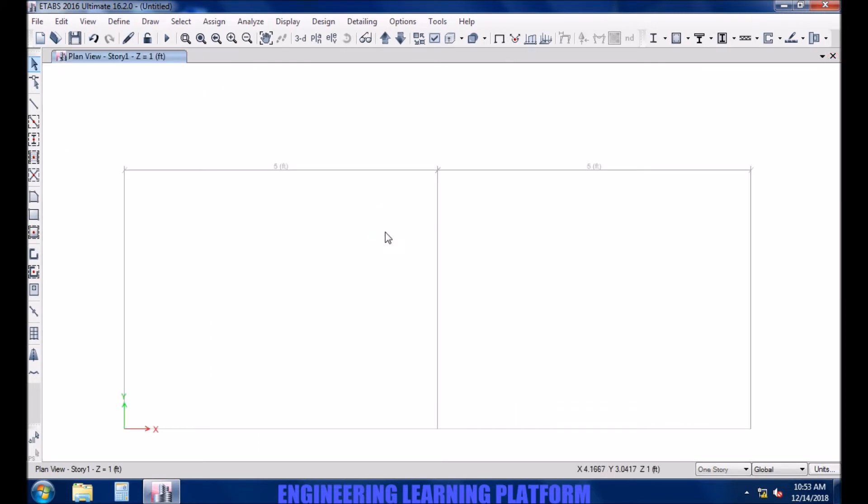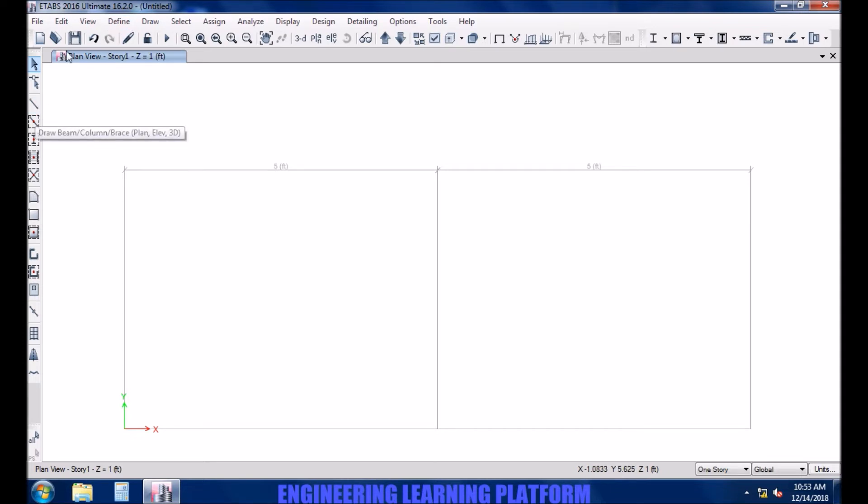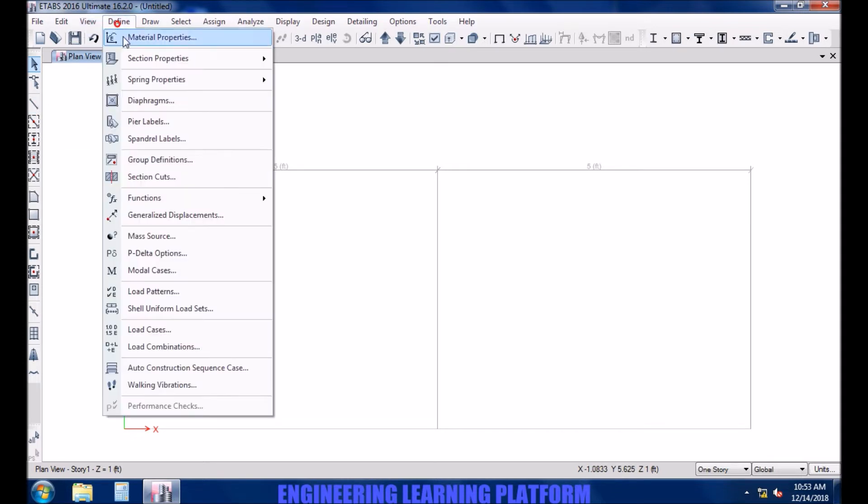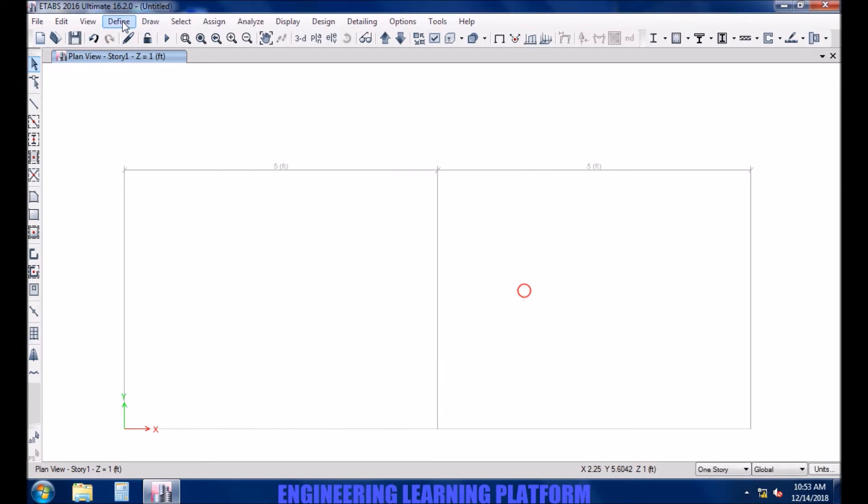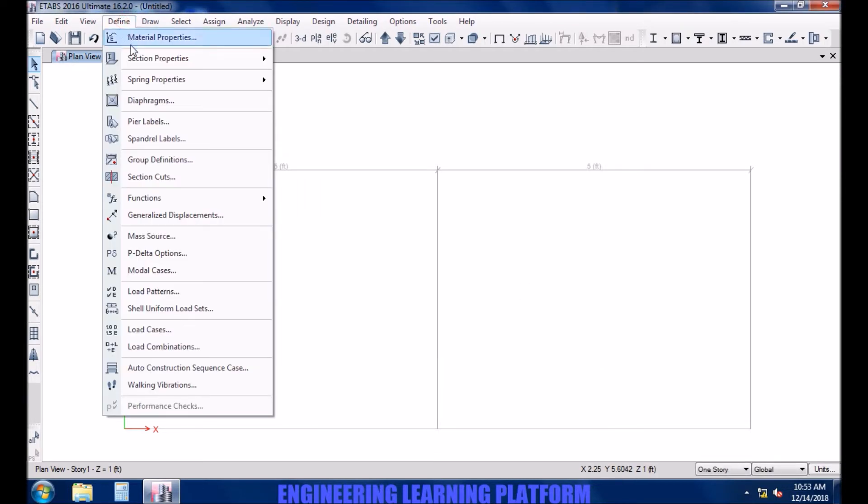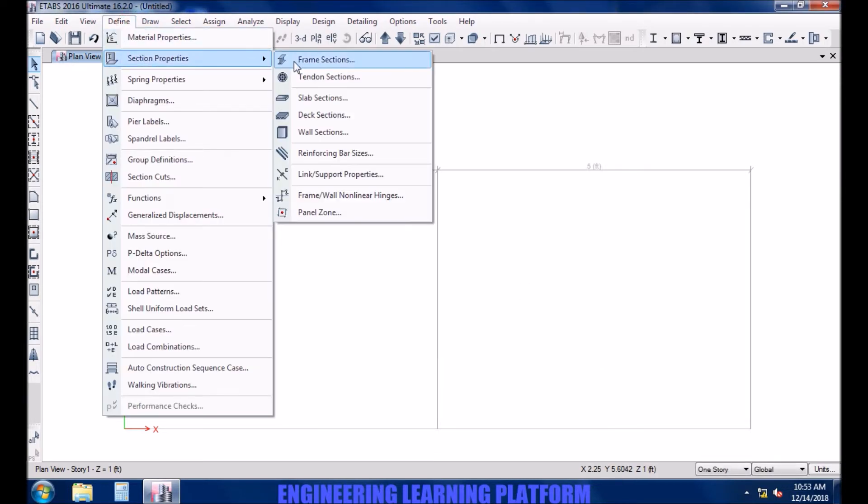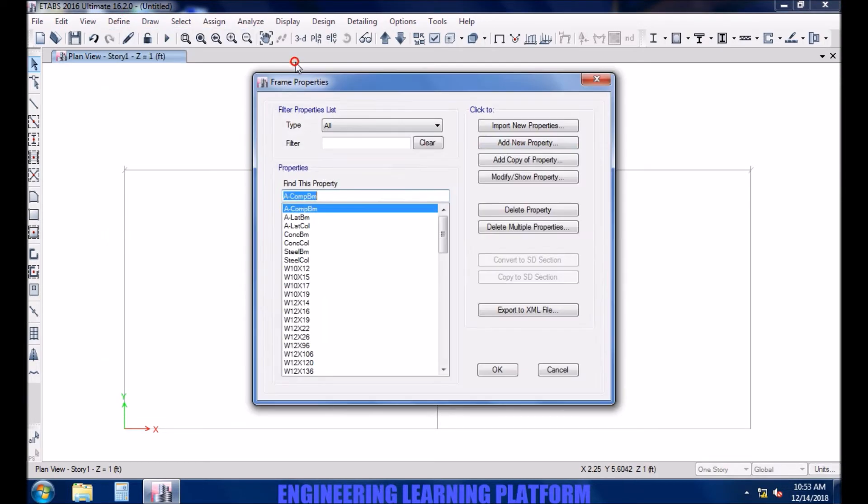Define the material properties. Already defined 4000 ksi psi. Add a concrete beam.